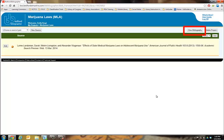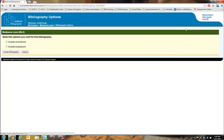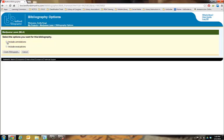Click on the View Bibliography button to see your completed bibliography. Be sure to click the box to include annotations if you're working on an annotated bibliography.